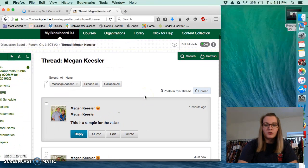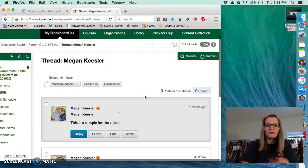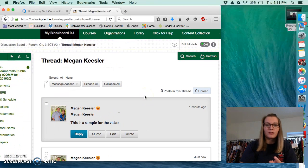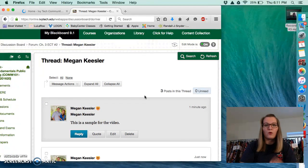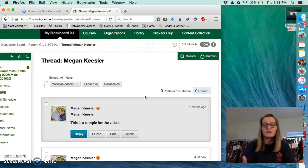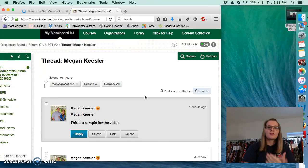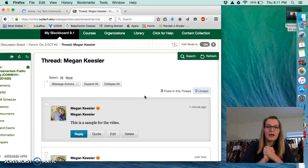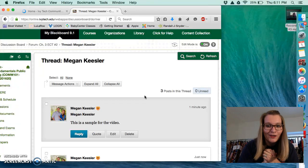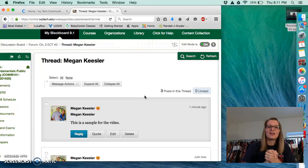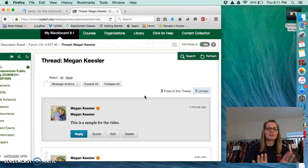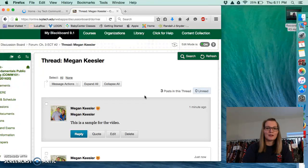So part of your discussion board, you get four points for the initial post and one point for responding to a classmate. That is what puts you up to your five points. The other thing that I wanted to put at the end of this video is an extra credit opportunity.